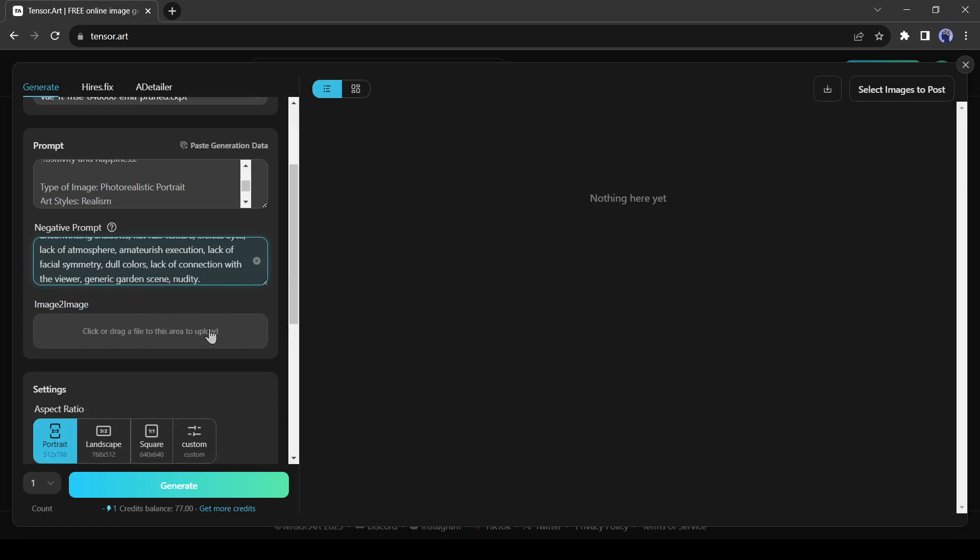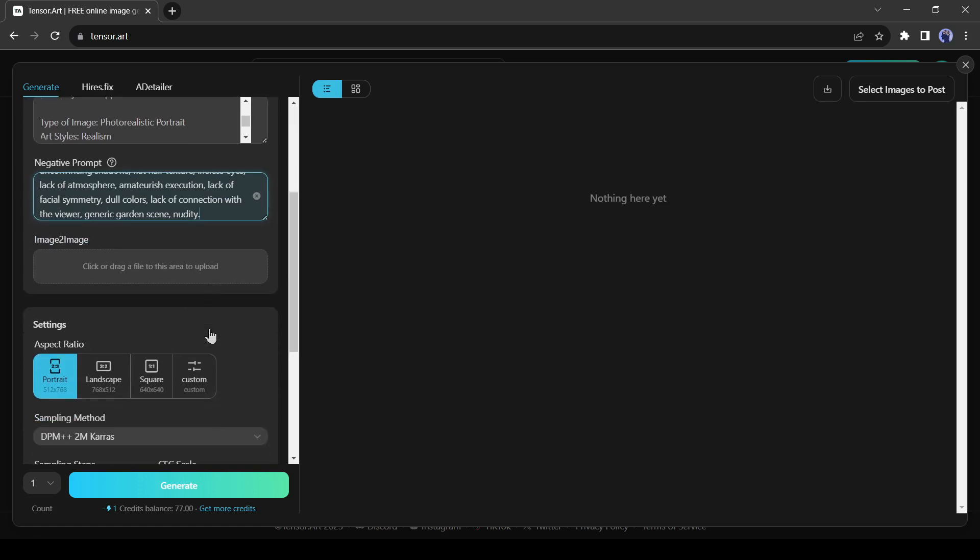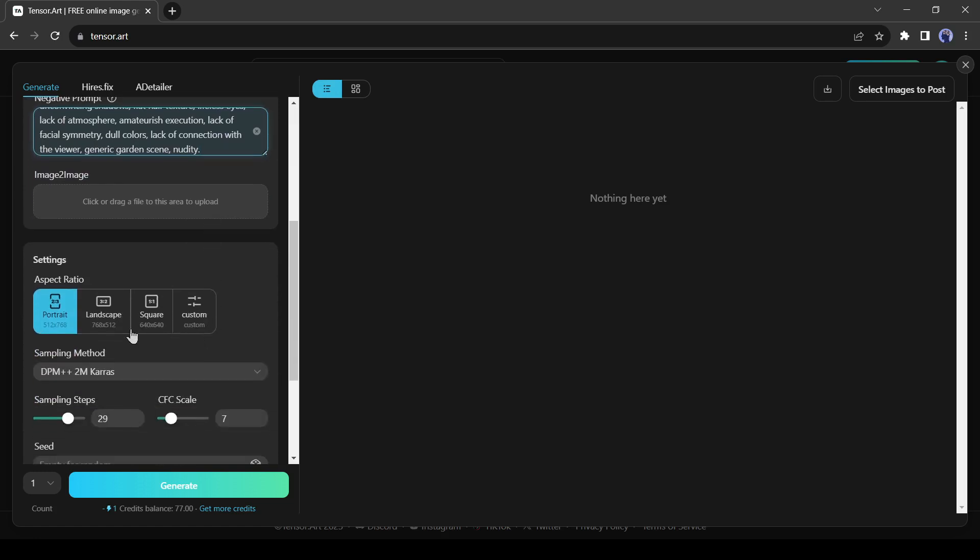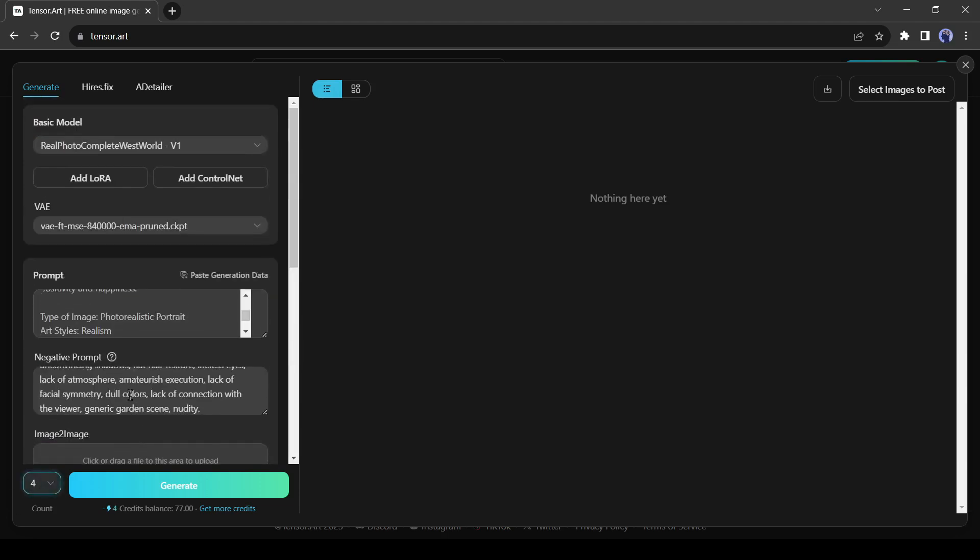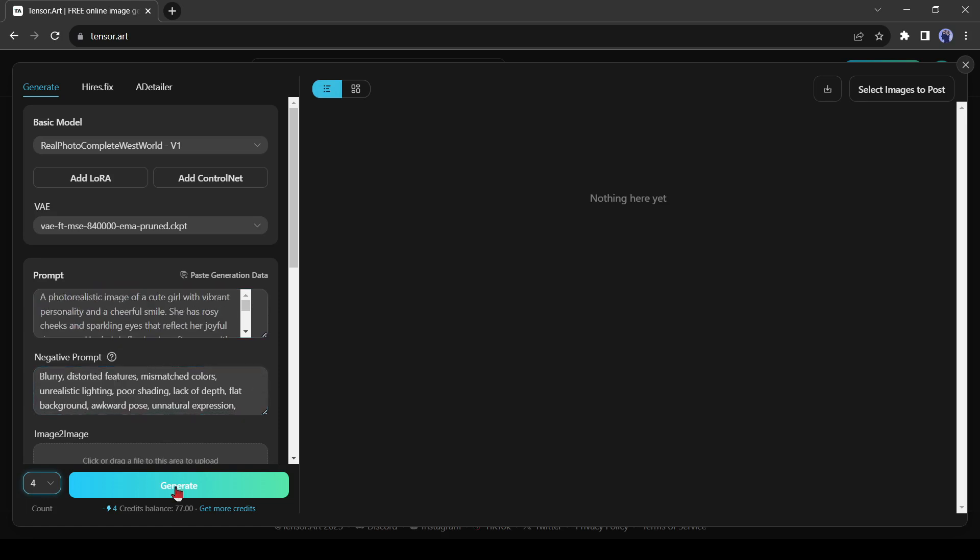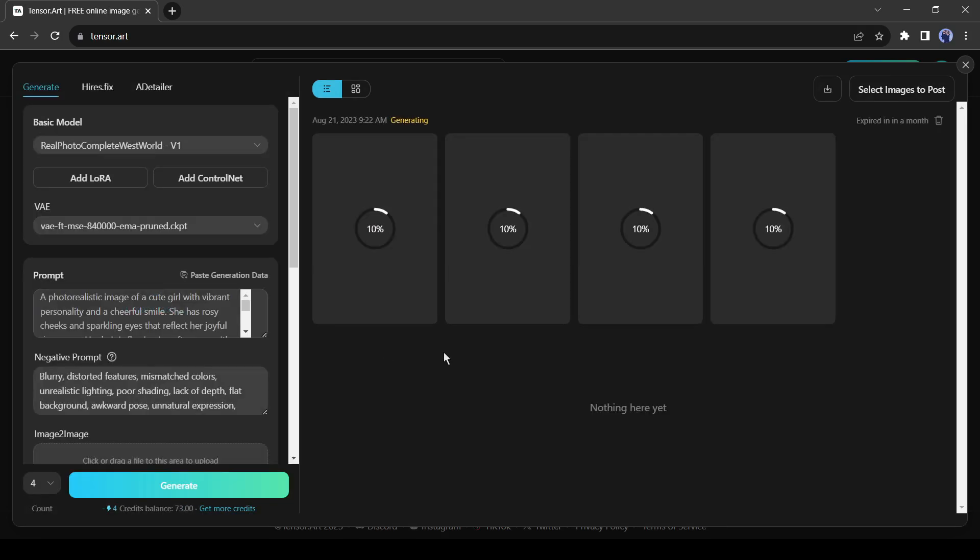Then it's the Aspect Ratio. TensorArt default aspect ratio is 2-3, and you can change it to Landscape, Square, even you can enter a Custom Aspect Ratio. Here you can select how many images you want to generate at one time. I will generate 4 images. Okay, now hit the Generate button.